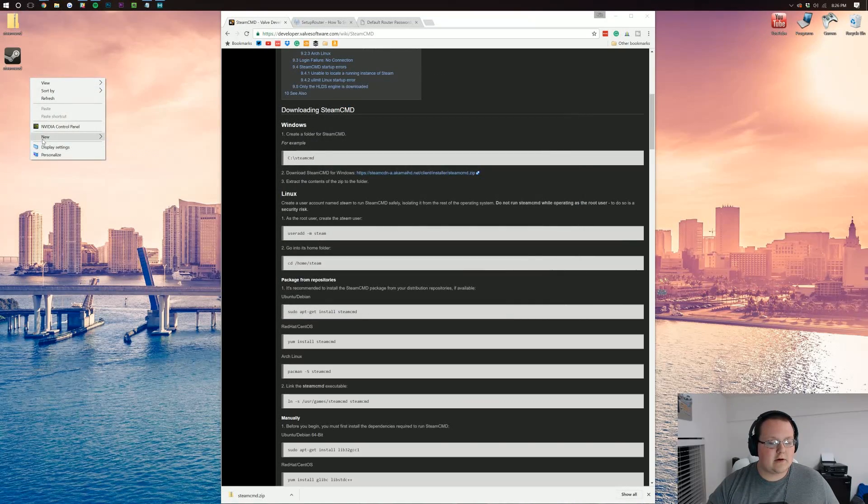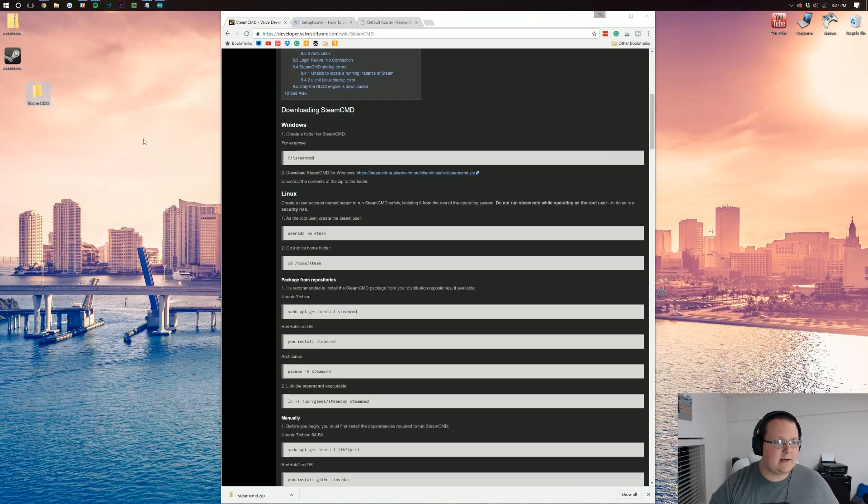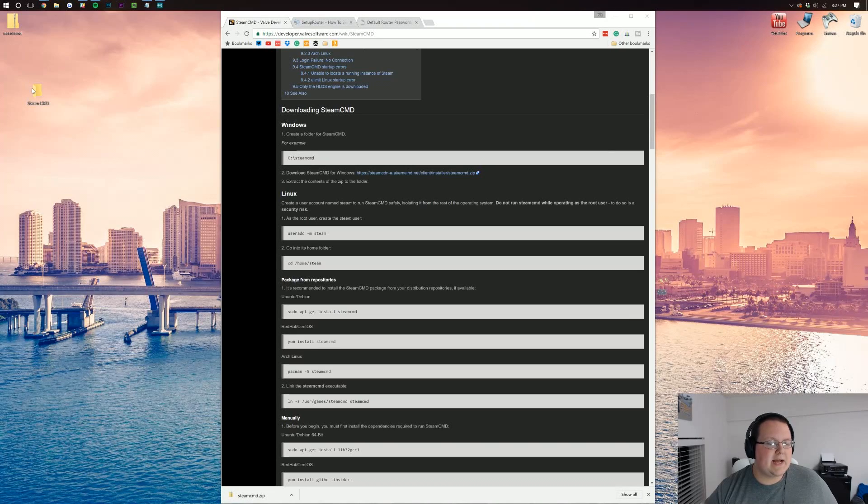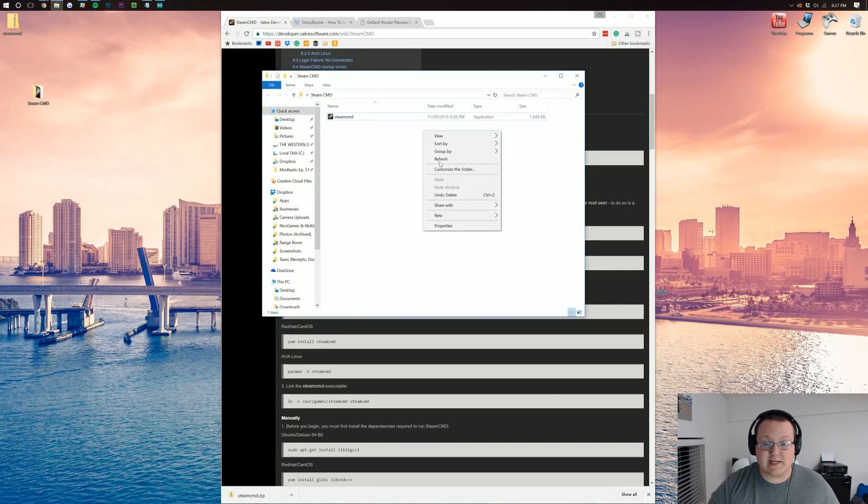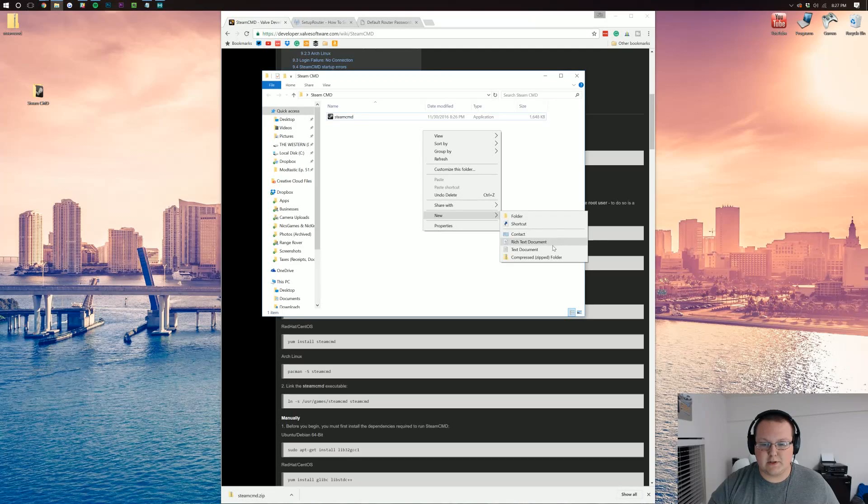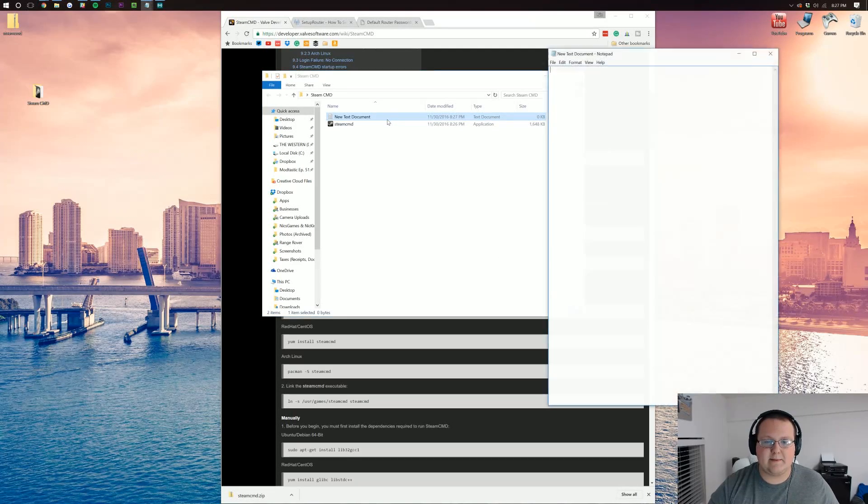It then downloads a zip folder which we can open up and drag Steam CMD to our desktop. Once it's on our desktop, we want to create a new folder and just title it Steam CMD or Steam, whatever. Drag Steam CMD into it and then we want to create a new text document.